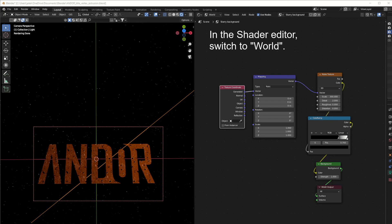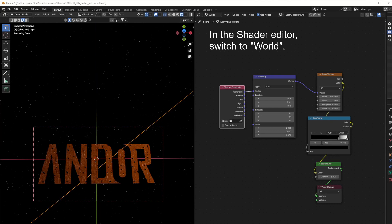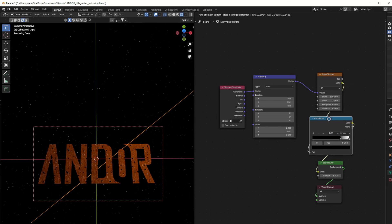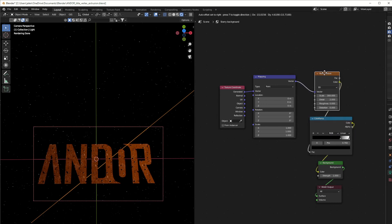If you're wondering about the starry background — the space background — here's the node setup. It's quite straightforward: we have a Color Ramp plugged into Background, and then a Noise Texture into the Color Ramp with the scale quite high, and then the Mapping and Texture Coordinate nodes. Make sure you have Generated plugged into the Vector and not Object. And that's about it — I hope you enjoyed it, take care and see you next time.